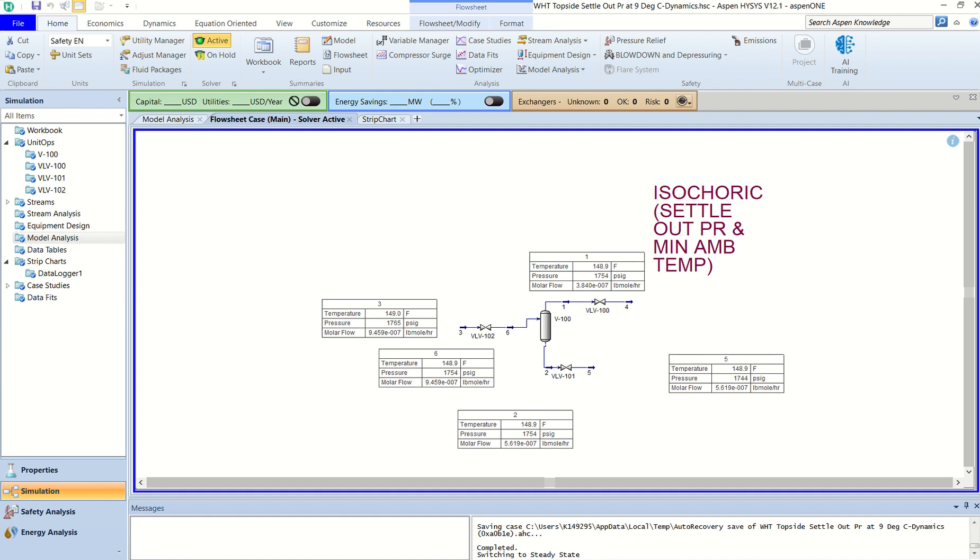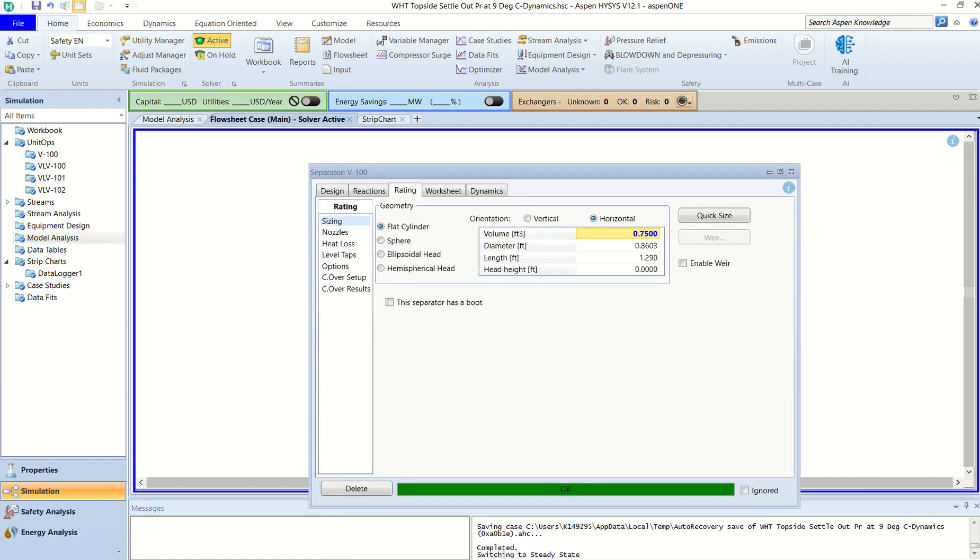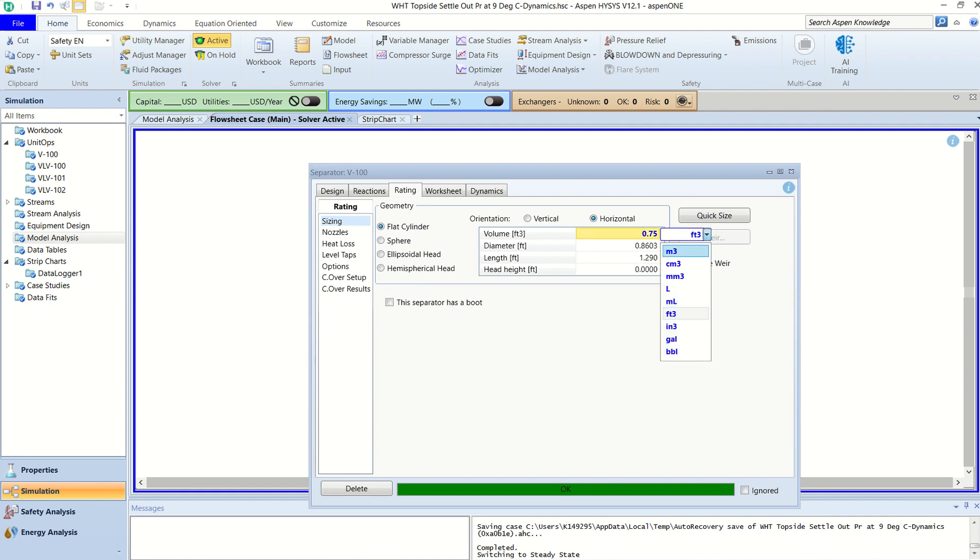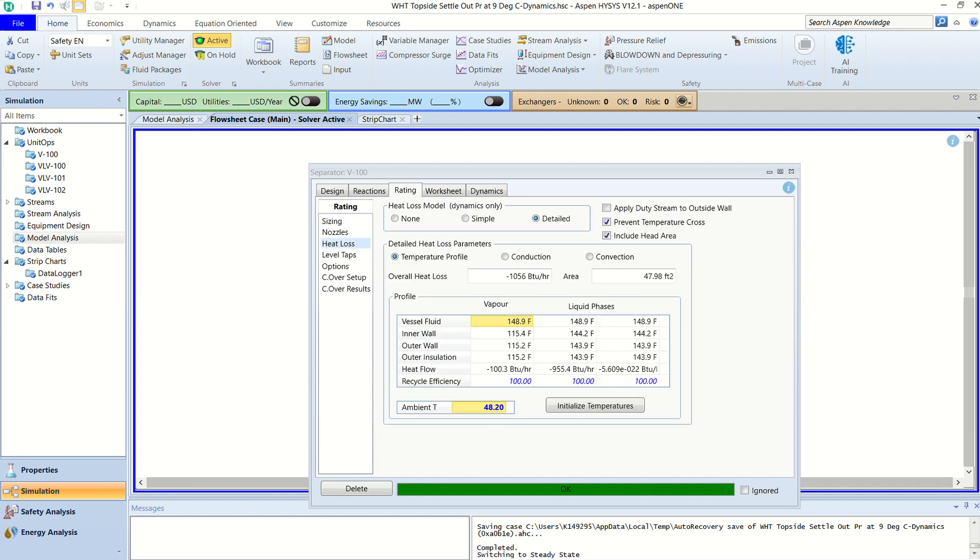About the vessel, you can see that it's 0.75 cubic feet of volume. Heat loss - I have put 9 degrees Celsius ambient conditions which is 48.2°F and I have insulated the vessel.